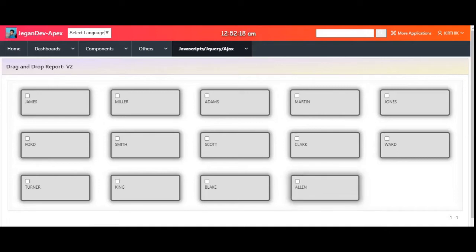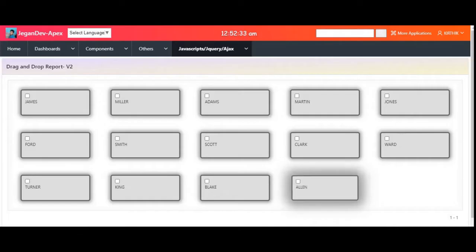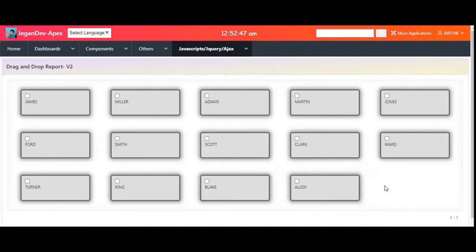Hi everyone, today what we are going to see in this video is drag and drop in Oracle APEX. Some plugins are available for that but it is very difficult to use plugin-based solutions based on business needs. Many end users like drag and drop facilities in Oracle APEX, so I created some custom CSS and custom JavaScript code to achieve this.